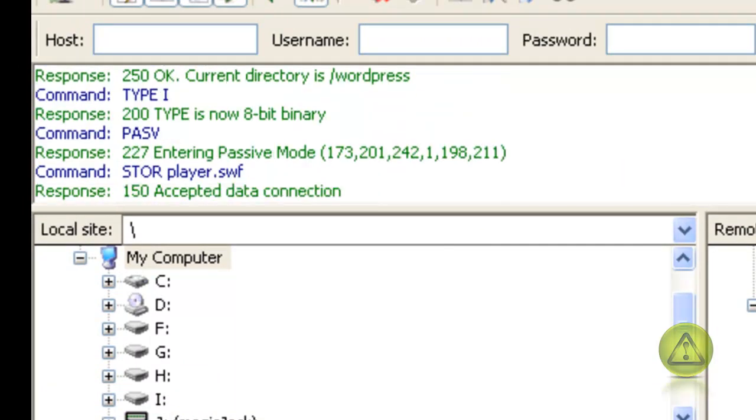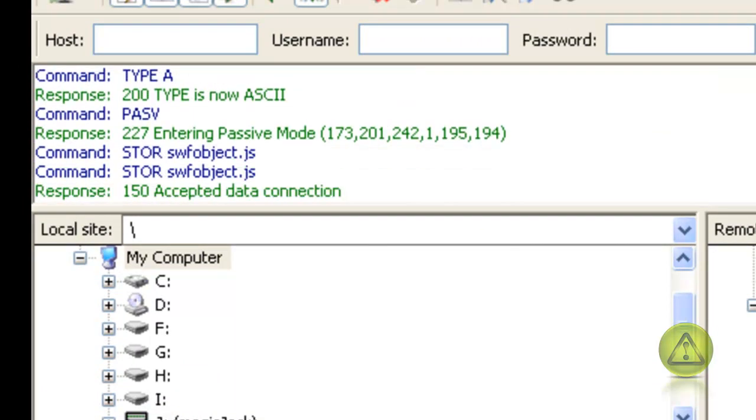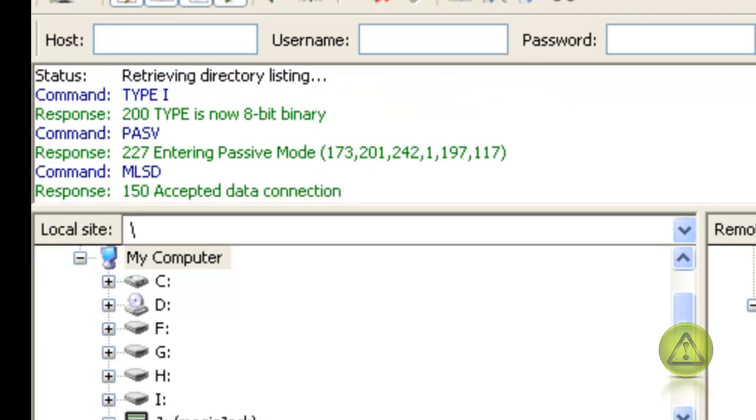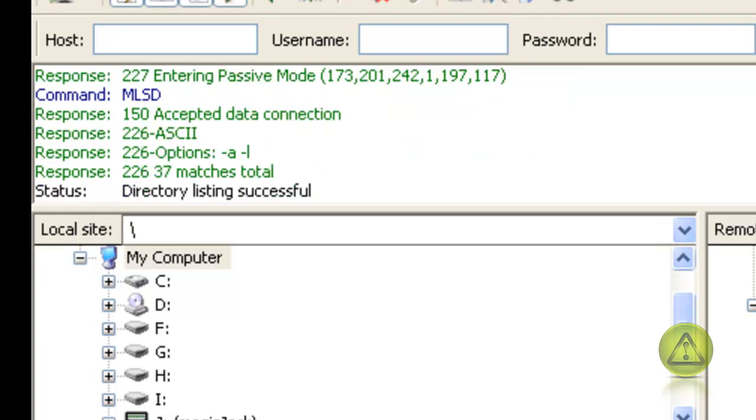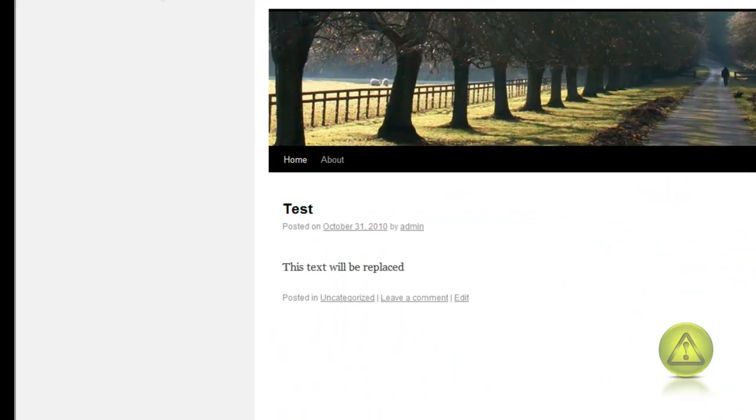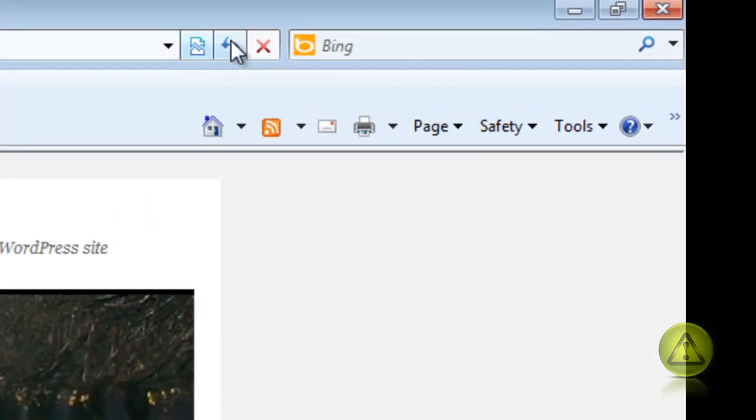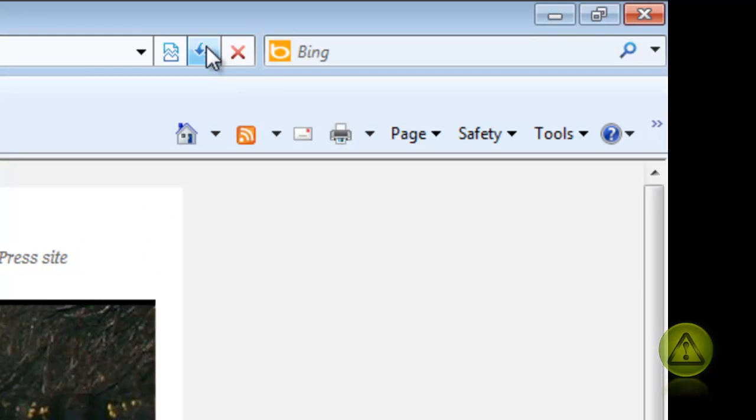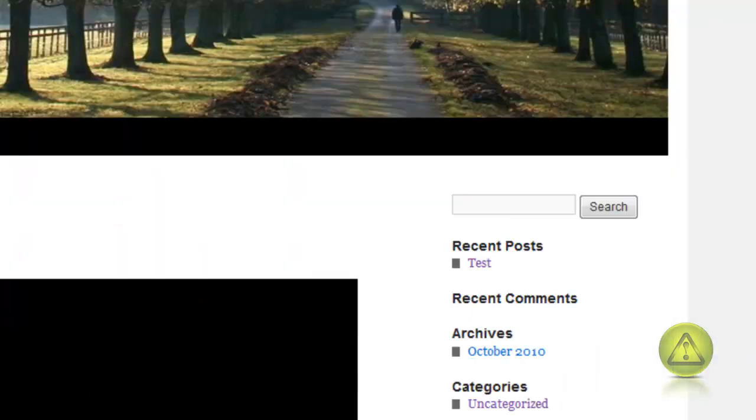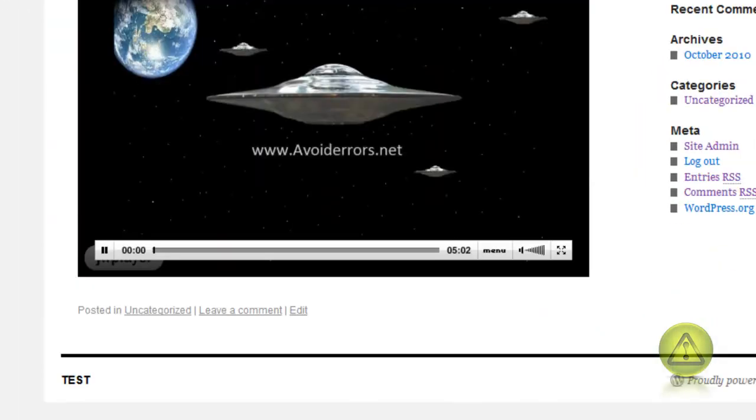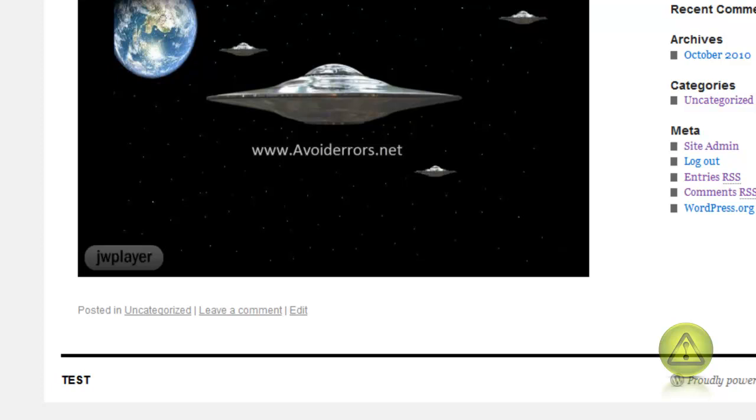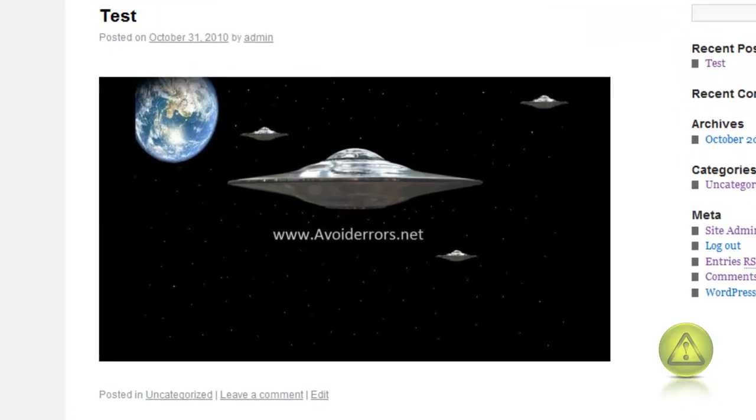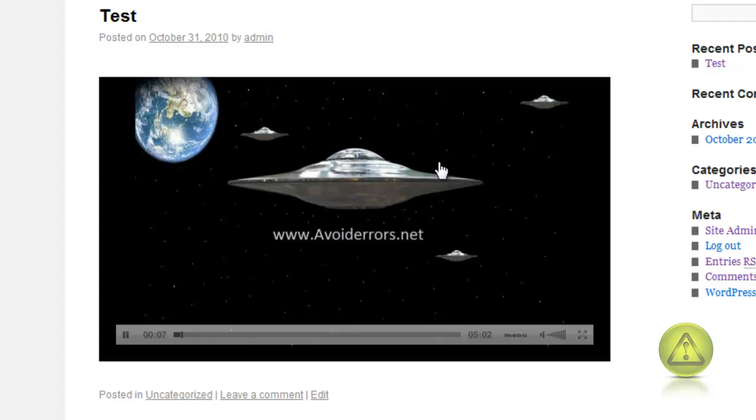Once the listing is successful just go back to your website and refresh the site. Once you refresh it you should be able to see it. This is a 26 megs file uploaded to your WordPress and being hosted by yourself.